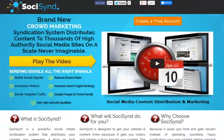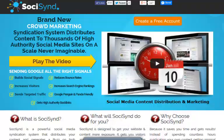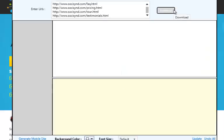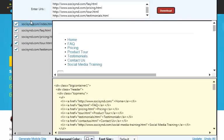On SochiSyn.com I've got FAQ, pricing, product tour, testimonials, contact us, and social media and training. I've added all of those pages here. What I'm going to do now is click on Download, and this is going to download all of the pages.